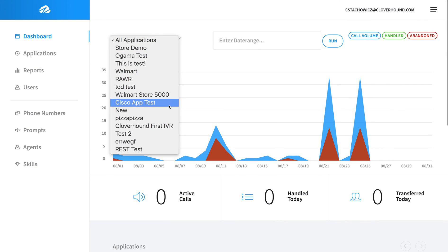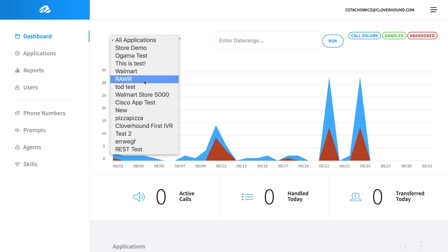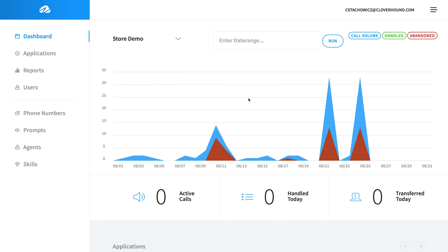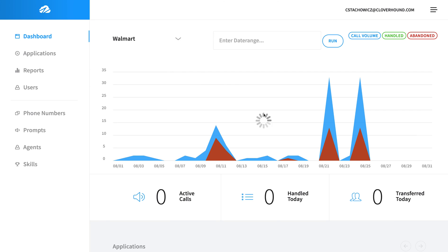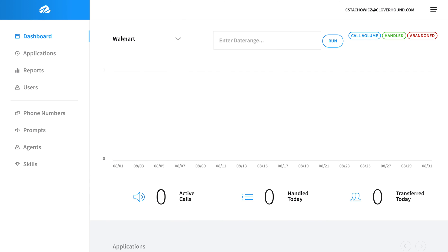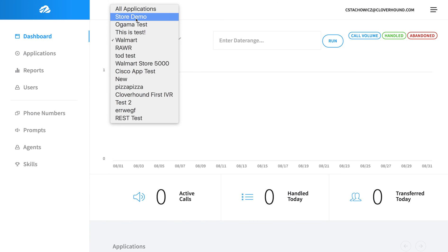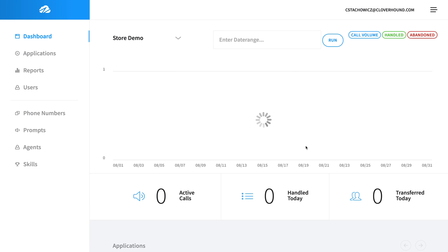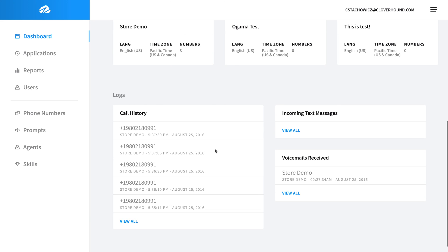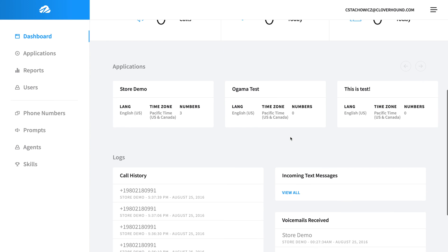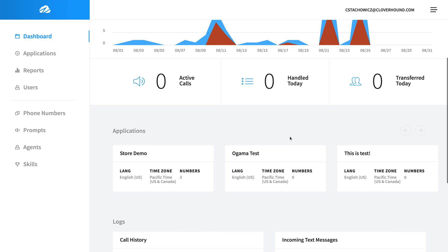We can do things like dig down into certain apps. For example, almost all of my calls have been in Store Demo versus Walmart. You can see there's almost been none. We've got a small call history here as well as logging our incoming text messages and voicemails that have been received.